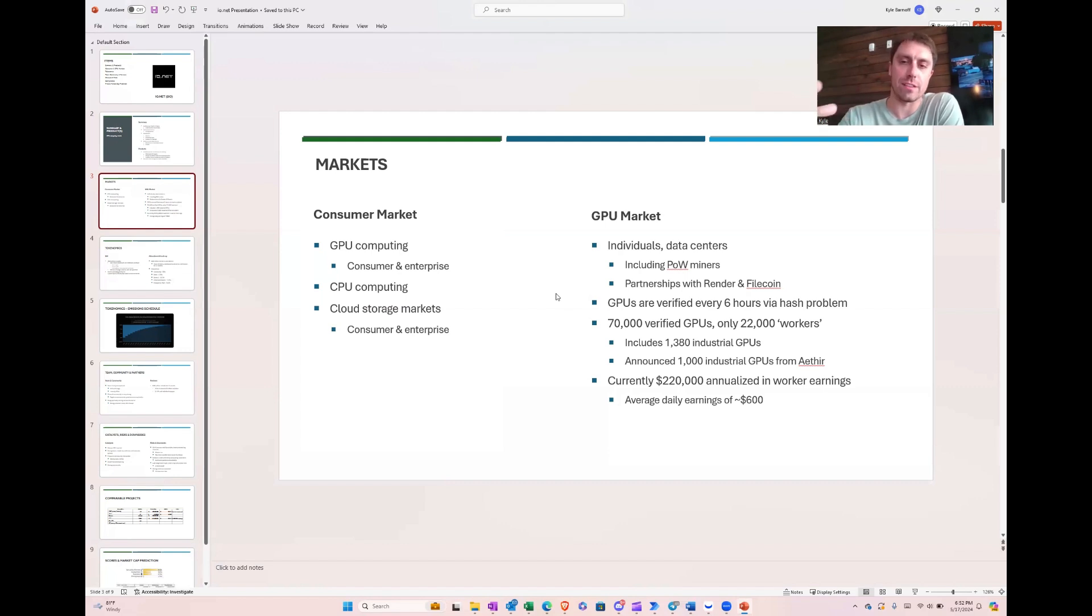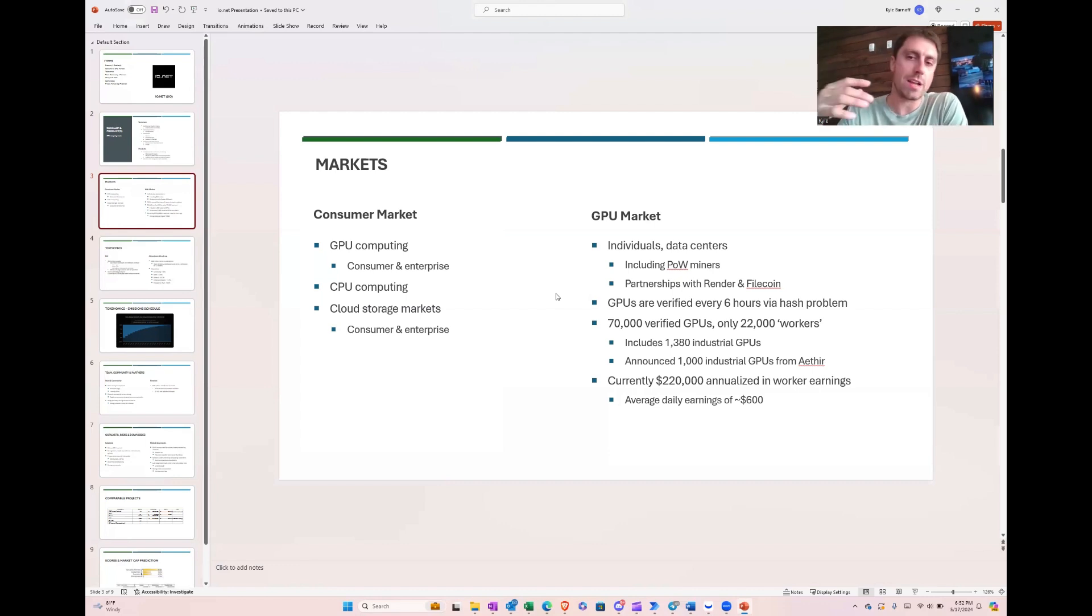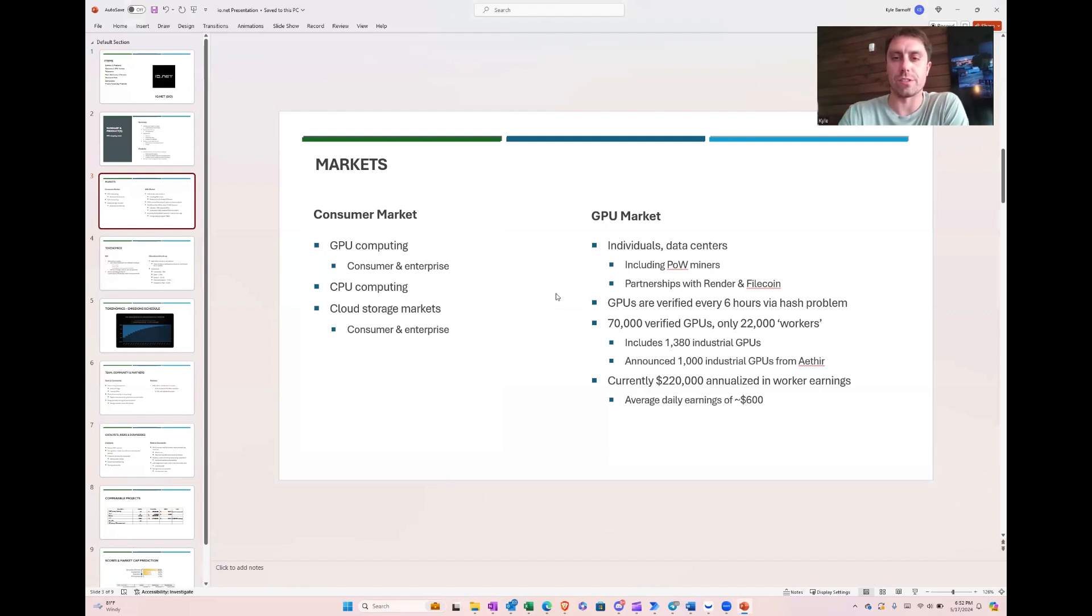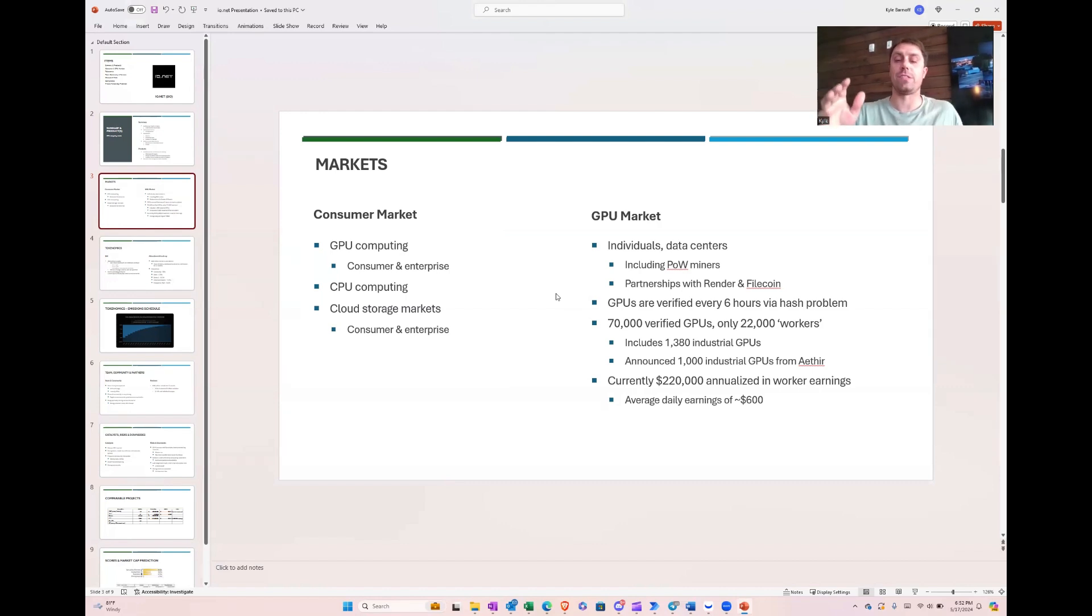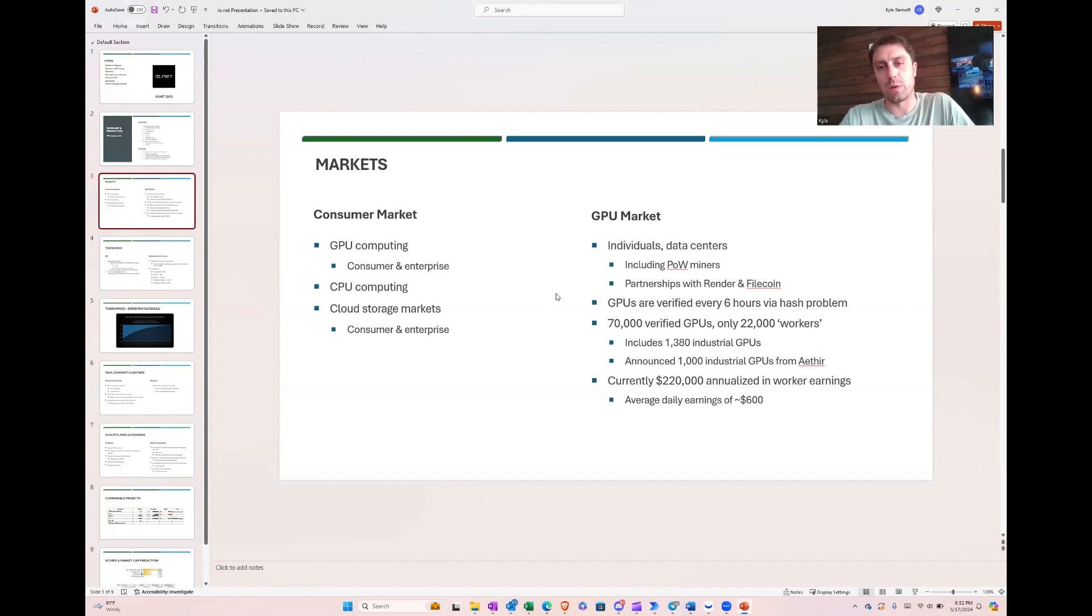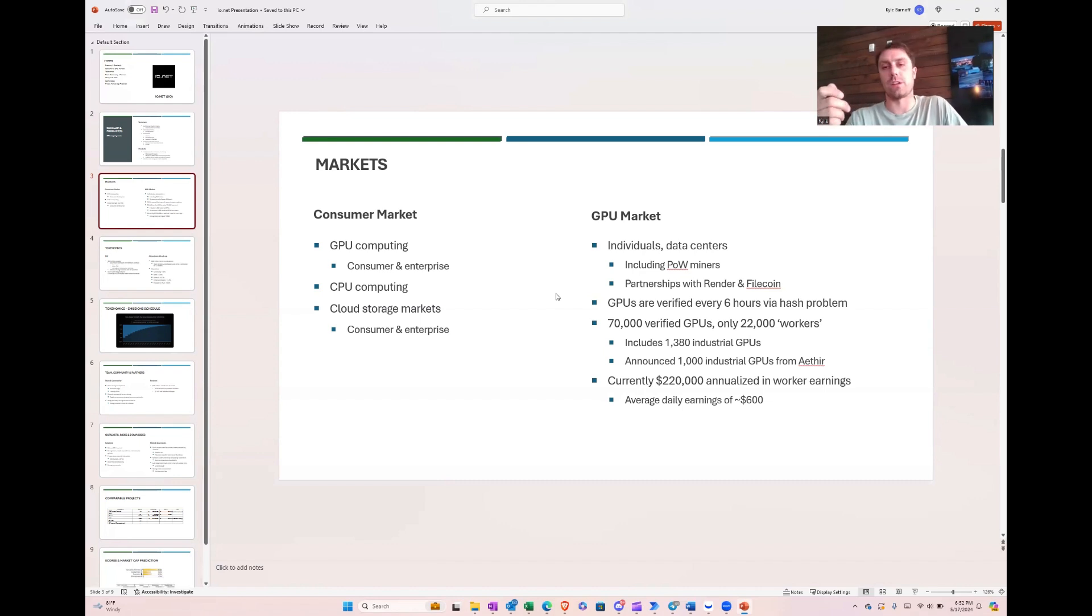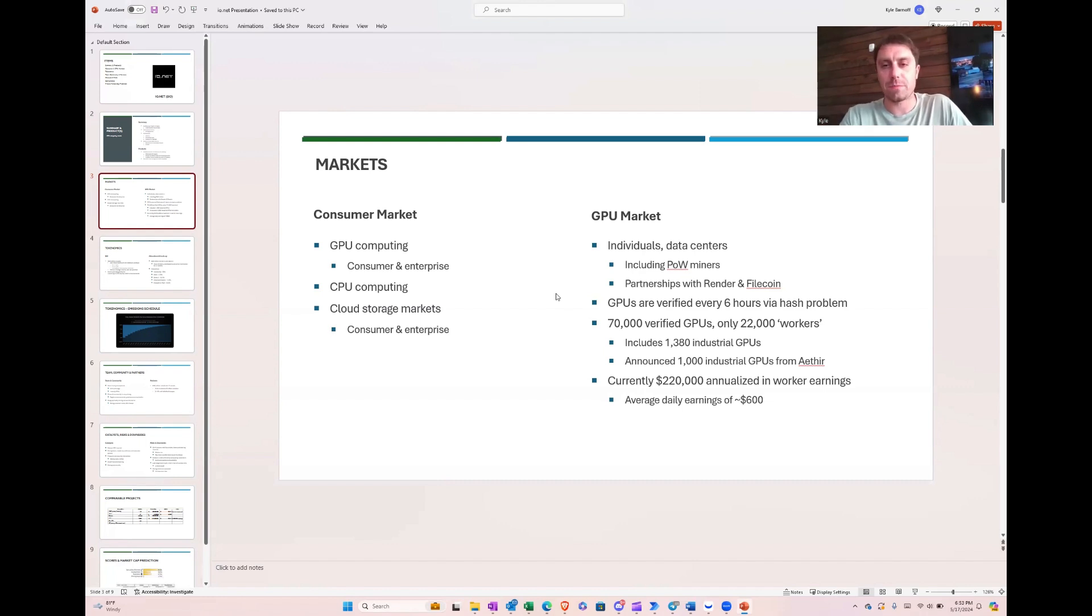And they have a history of this data not matching. Now, I'm sure they explained this in one of their AMAs, but they do a lot of AMAs, which is, I think, a good thing. But I just haven't had time to sift through all of them to figure out what these definitions actually mean. Now, they do claim to have 1,300 industrial GPUs like the A100s and H100s. And that is good news. They're not all the top tier, but if they're an industrial GPU, it's a good GPU people want to use. So they have also recently announced that they're going to get another 1,000 industrial GPUs from a project called Aether.